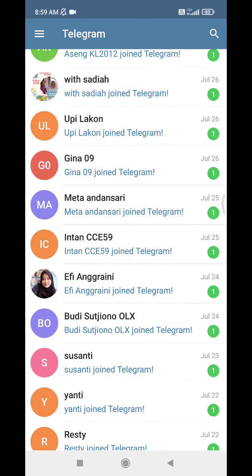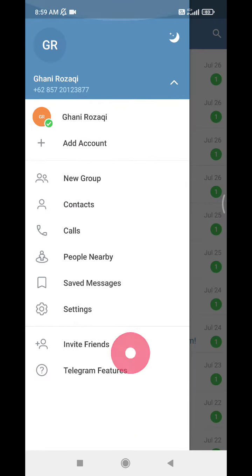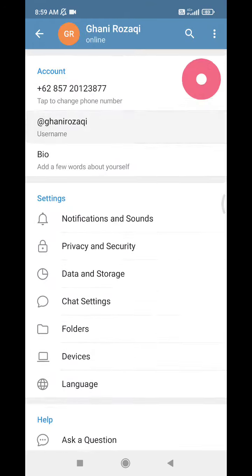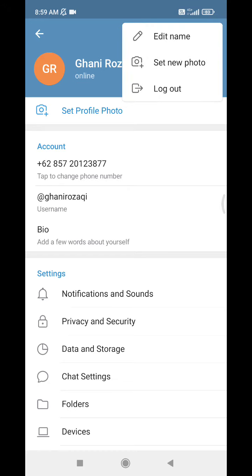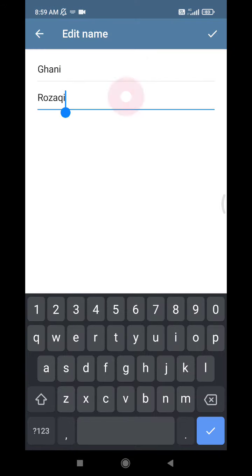Click the burger icon — the triple-line icon — in the upper corner. Here you can see your current name. Click Settings, and after you open Settings from that menu, click Edit Name. You will see fields for your first name and last name.